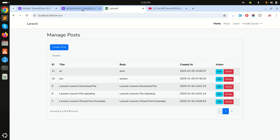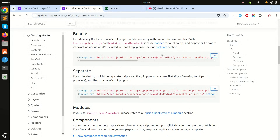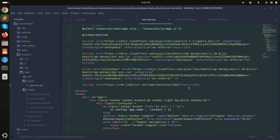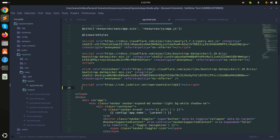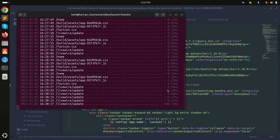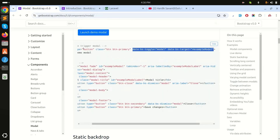First, go to the Bootstrap 5 documentation and use the jQuery bundle of Bootstrap 5. I'll use the bundle main file — simply copy this CDN and go into layouts app and add it there, then save it.